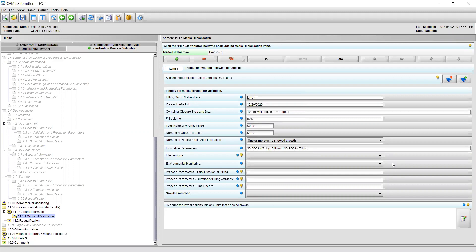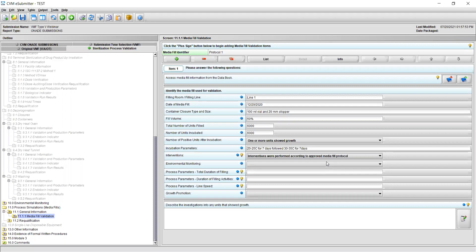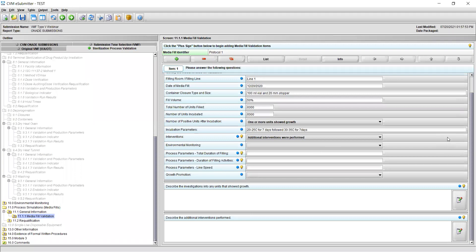In field 9, identify if interventions during the media fill are performed according to the approved media fill protocol by using the drop-down menu. You may select either interventions were performed according to the approved media fill protocol or additional interventions were performed. If additional interventions were performed, a new field will appear asking you to describe the additional interventions, why they were performed, and their potential impact on the media fill. If these interventions will be included in future media fills as routine interventions, an updated media fill protocol should be included in section 14.0 Evidence of Formal Written Procedures. Please note that a copy of the current media fill protocol should also be submitted in section 14.0.